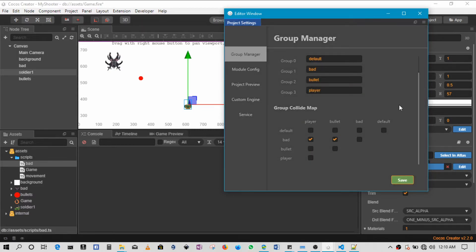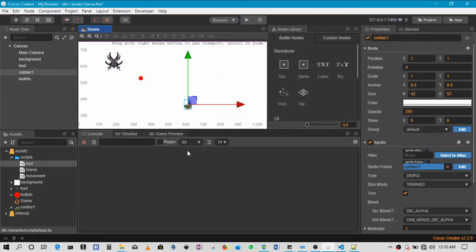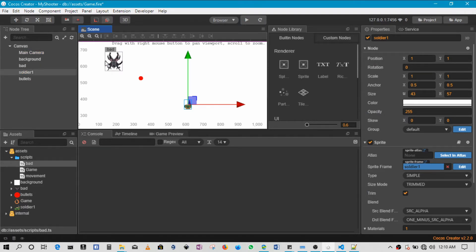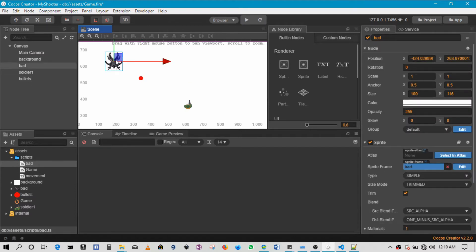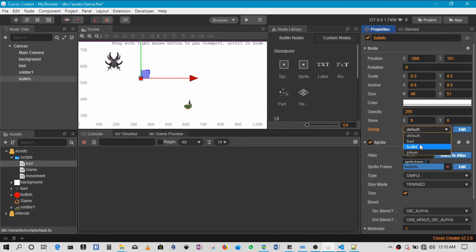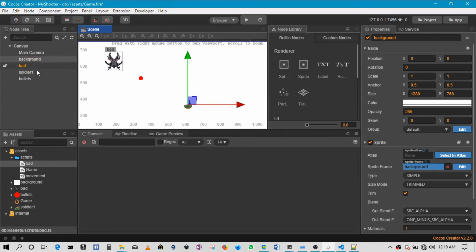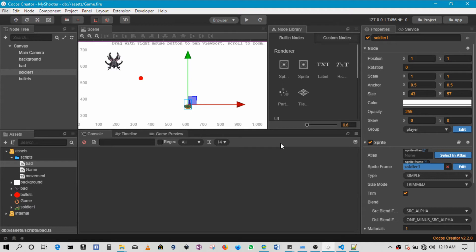Once we save that we are not done. We'll have to change every single one of these guys to be in the correct group. So start off with the bad guy, so bad needs to be in group bad. Bullet needs to be in group bullet. And then player, in this case soldier will have to be in group player. Then we can save this.